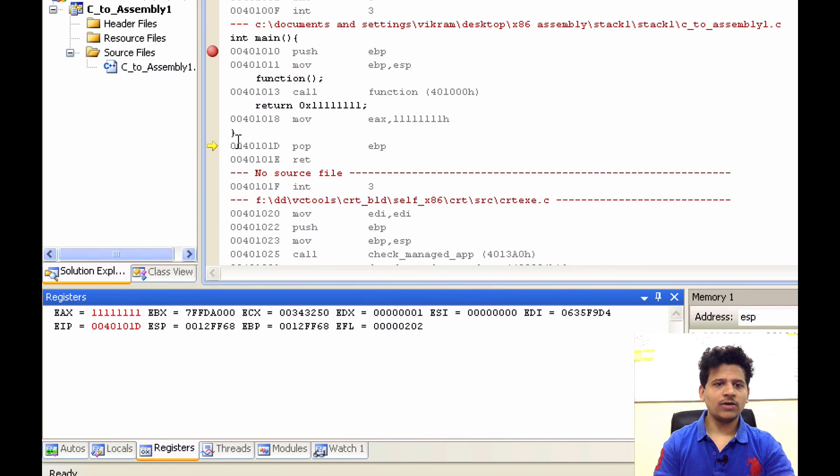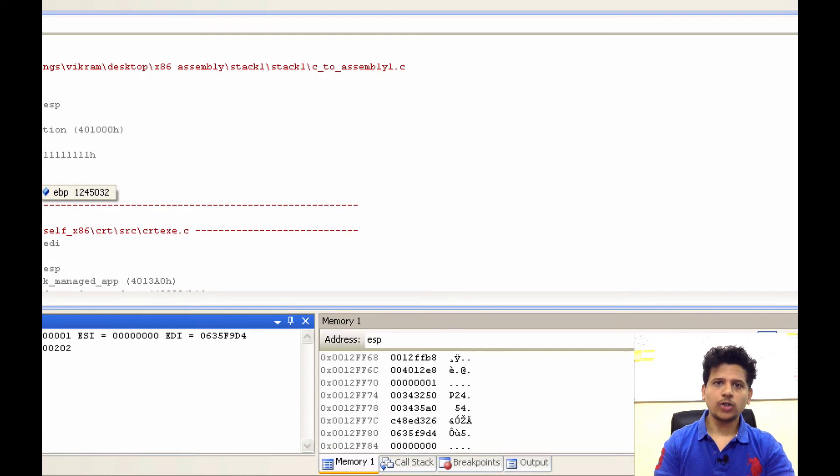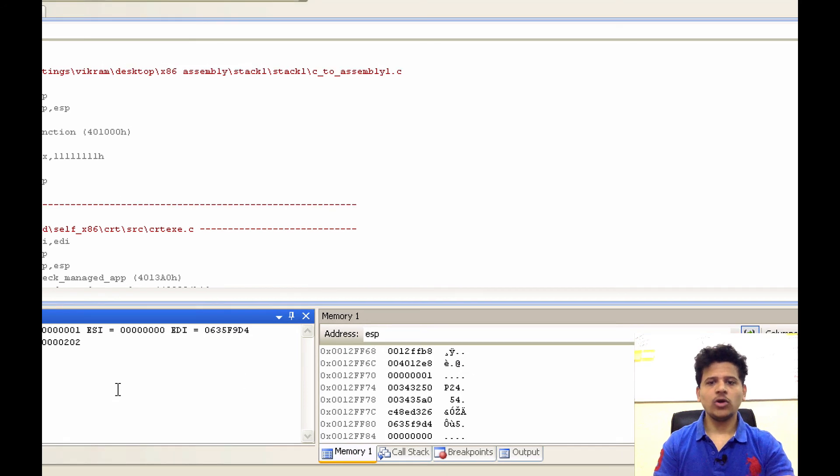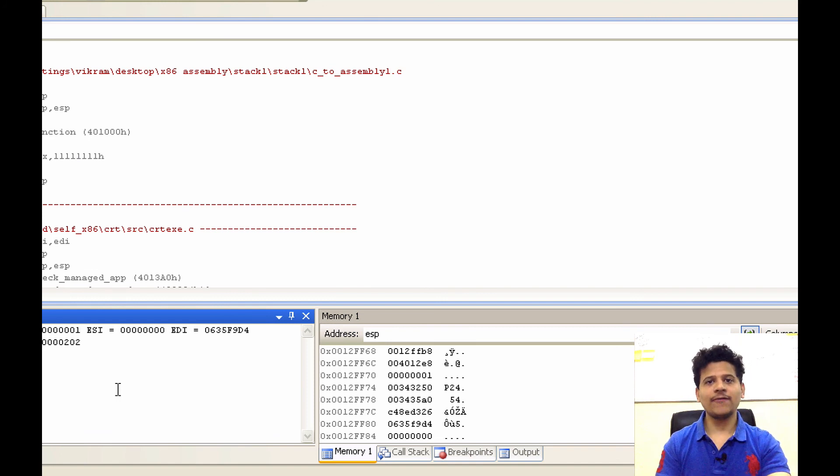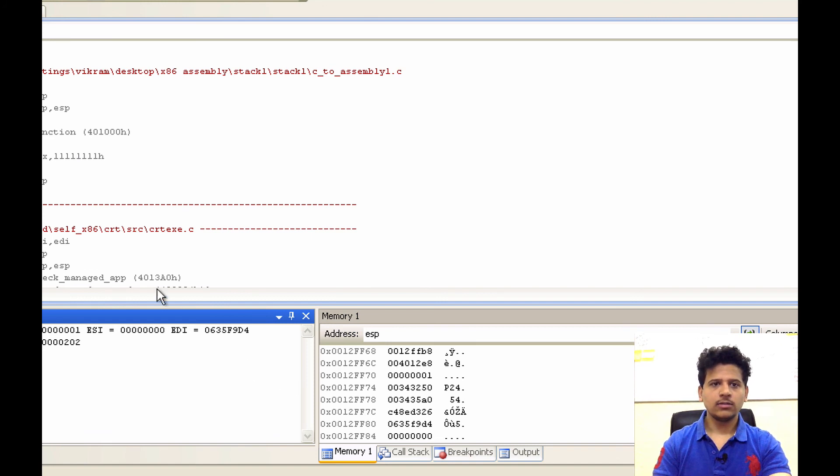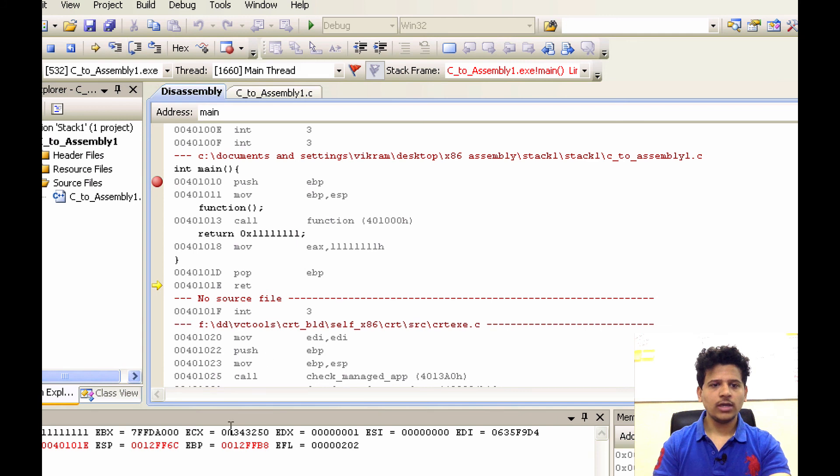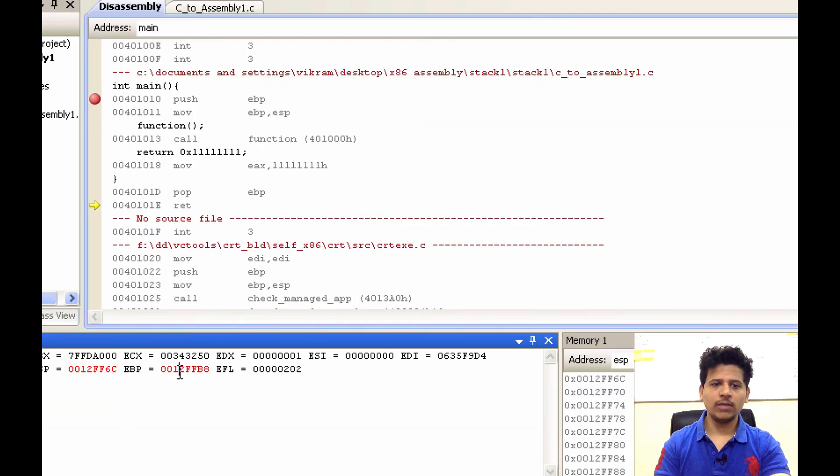We are ending main function here. For that, we will pop top of the stack into the EBP. Top of the stack is 0012FF58 because we want to give the function who called main its own stack frame pointer back. Step into that. That value has been moved into the EBP.